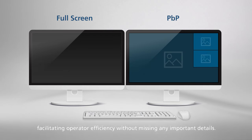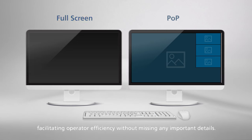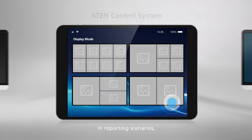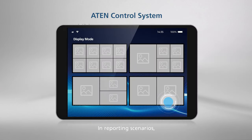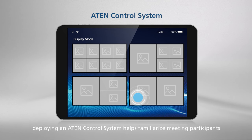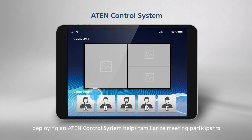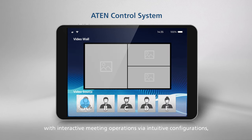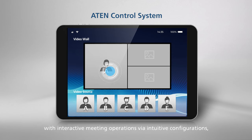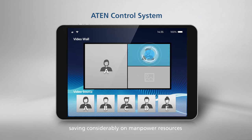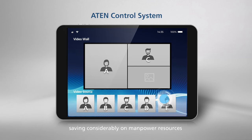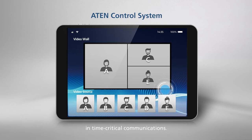In reporting scenarios, deploying an ATEN control system helps familiarize meeting participants with interactive meeting operations via intuitive configurations, saving considerably on manpower resources in time-critical communications.